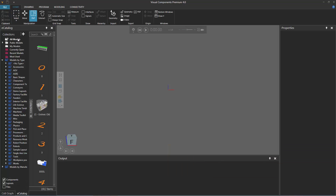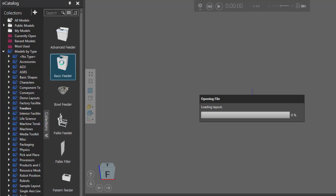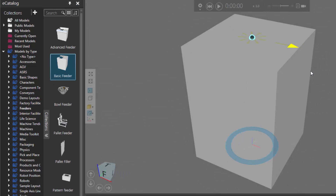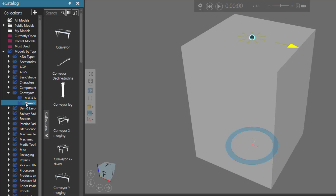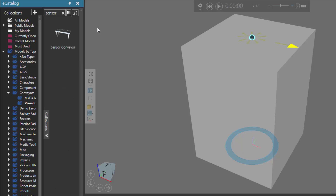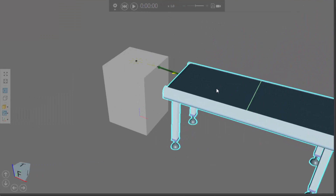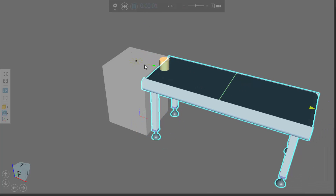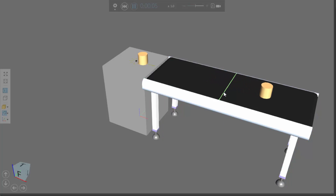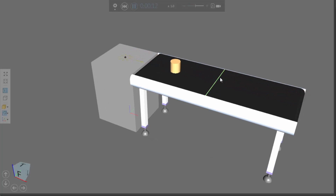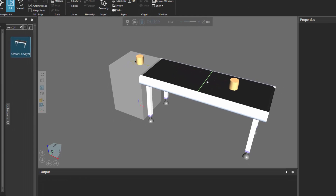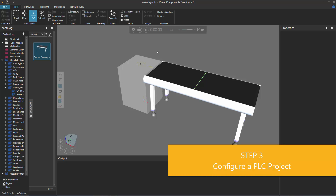I'll click the home tab, go to the e-catalog panel, and under models by type, click feeders. Let's add a basic feeder to the 3D world and connect a conveyor to its interface. Under models by type, expand conveyors, click visual components, and let's use a conveyor that already has a sensor on it — I'll type 'sensor' in the search box. That finds one item called sensor conveyor, so I'll drag it into my layout. I'll use the PMP command to plug the conveyor into the feeder. When the simulation runs, the feeder creates parts, the parts move along the path of the conveyor, and the sensor can detect when parts arrive at that location. So with our PLC, we can have an input from the simulation that notifies it when a part arrives at the sensor. Let's reset the simulation.